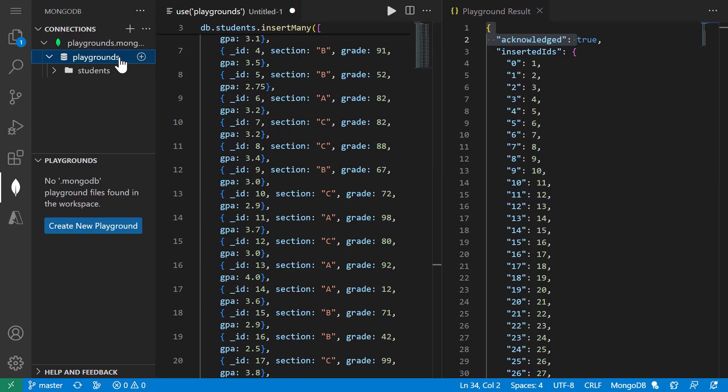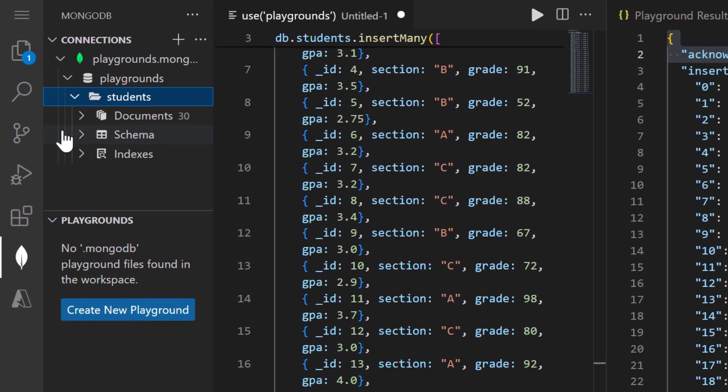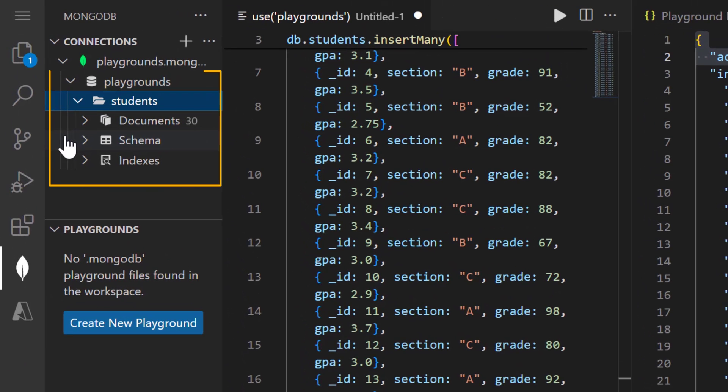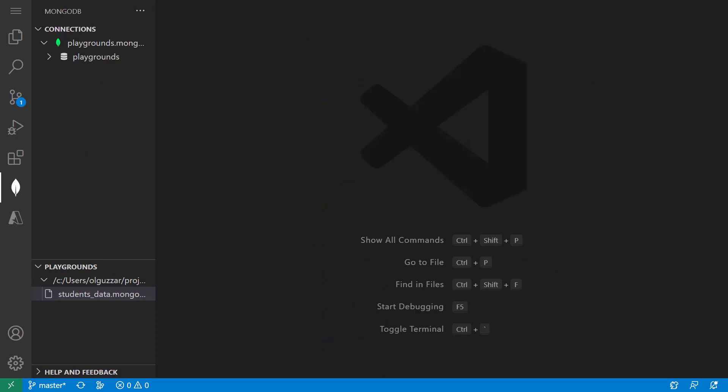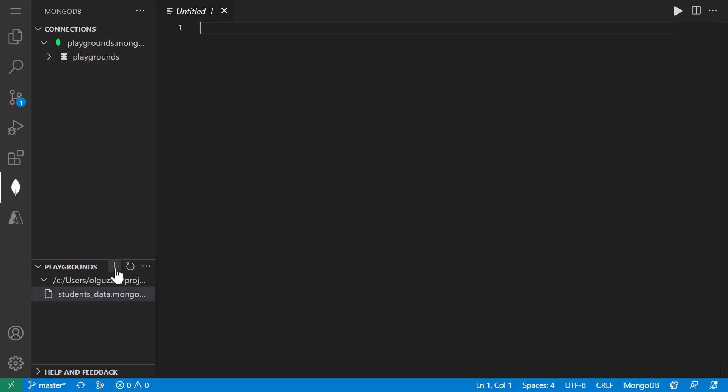And now in the MongoDB sidebar, we can expand the playgrounds connection and see that our database has a new collection with 30 documents in it. Now that I have this collection created, I'm going to create a new playground and take a look at some of the other CRUD operations I can use.